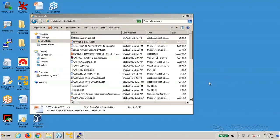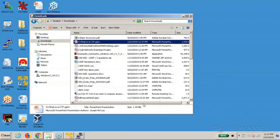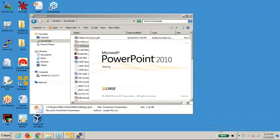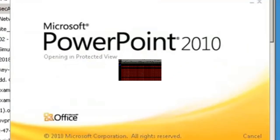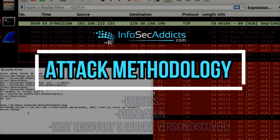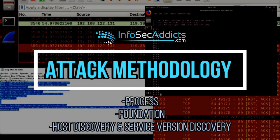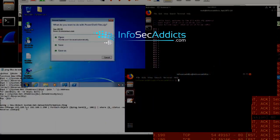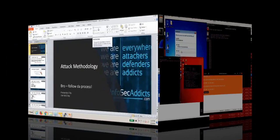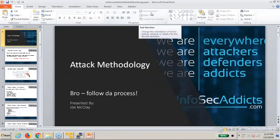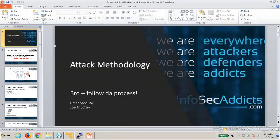What I had planned to cover today — after this next slide — was attack methodology: how to attack a network. What I find a lot of students struggle with is the process of attacking machines.